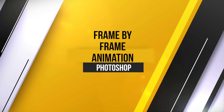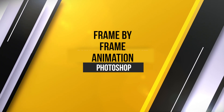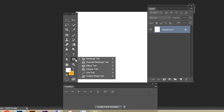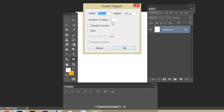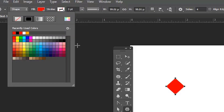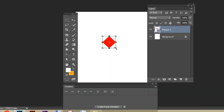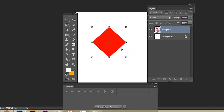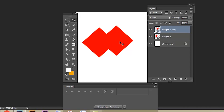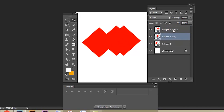Let's start creating frame by frame animation for the AnyDesk logo in Adobe Photoshop. Create the polygon tool and give number of sides 4 and click OK. Now let's apply the fill color, press Ctrl+T and increase the size as needed, then press Enter. We are going to duplicate the same shape and create an arrow shape, so duplicate it two times. Select polygon one copy, right-click and choose Rasterize Layer.